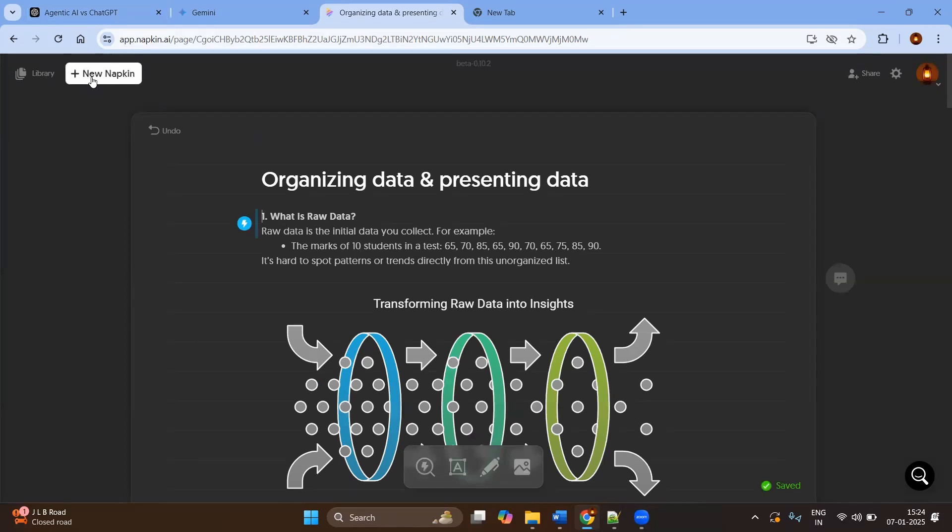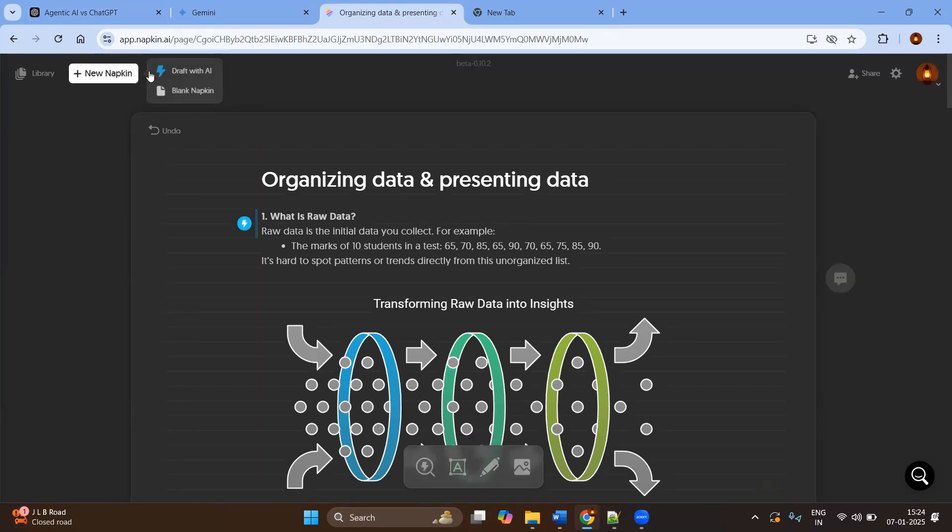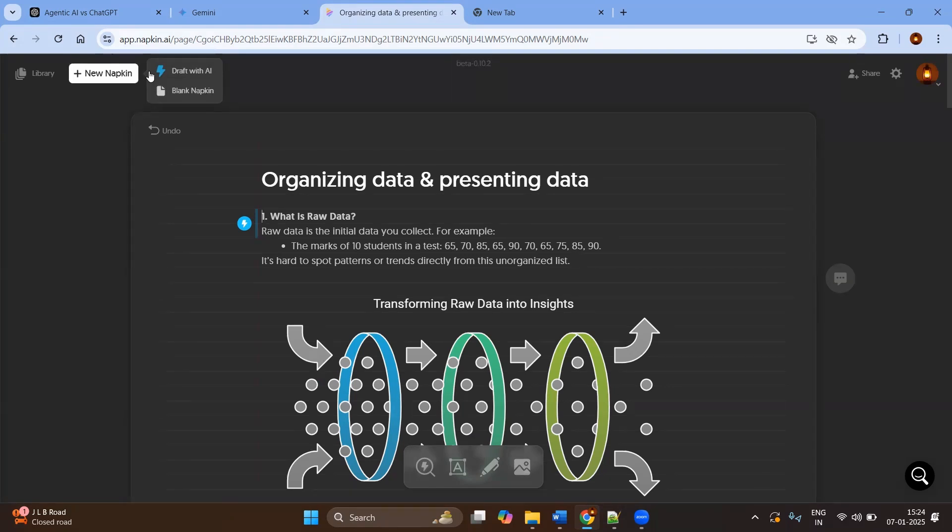Once you log into the homepage, you might see the button called New Napkin. Click on the New Napkin and here you have two options. You can create the content entirely by using AI suggestions, or you can create from the blank napkin. If you click on the blank napkin, you need to give the details and the text from your side.